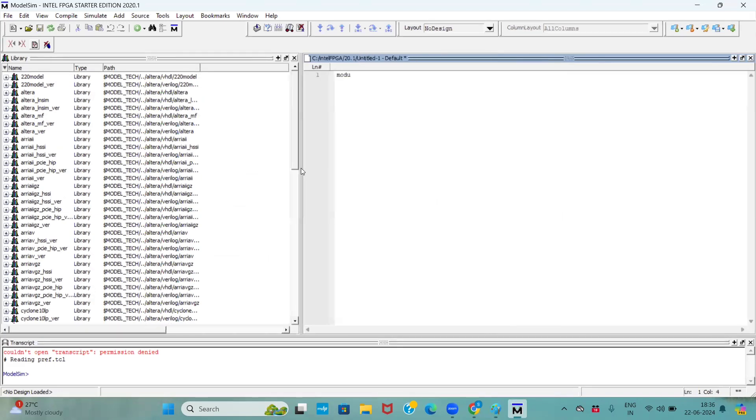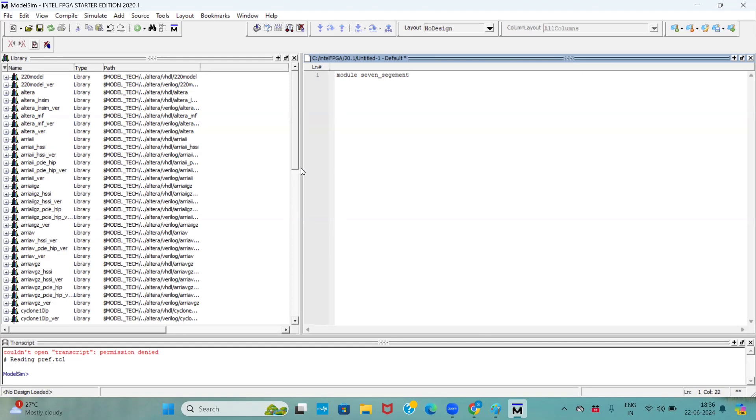Here, I am using the keyword module, and I am giving my code name seven segment display. We already discussed it, right? It has four input wires. So, I am taking it as 3 down to 0, x.